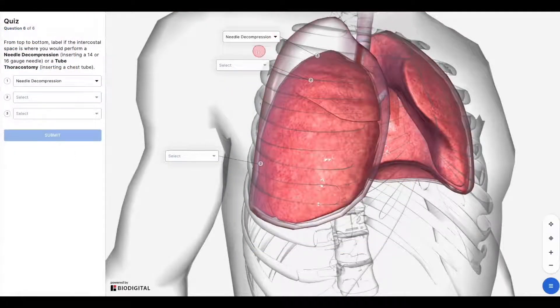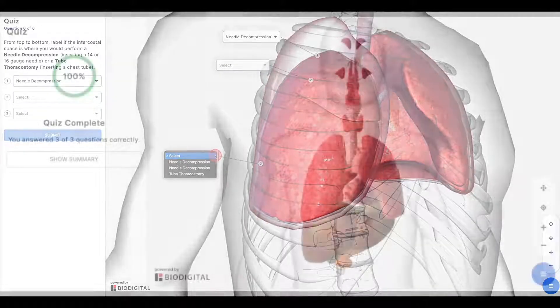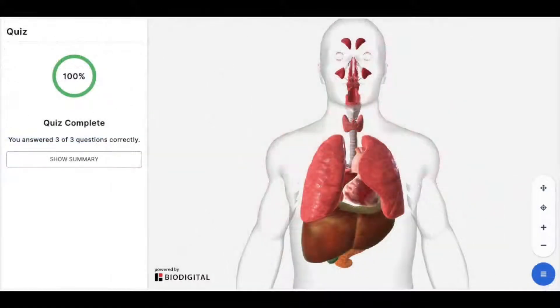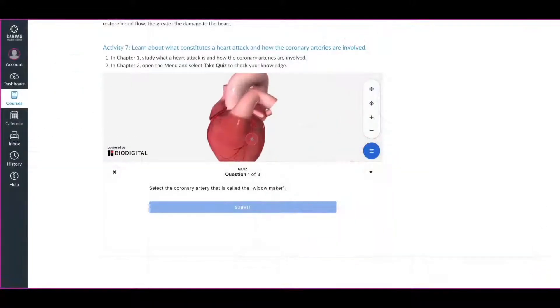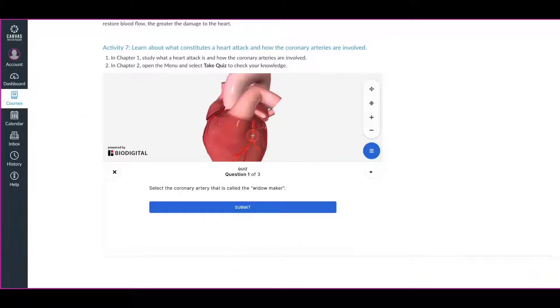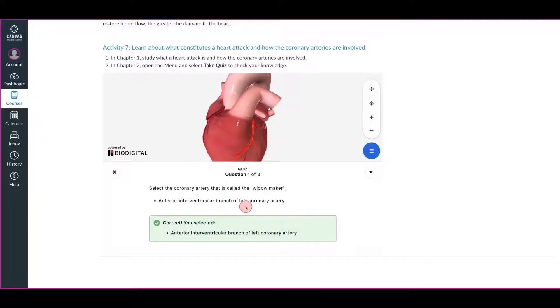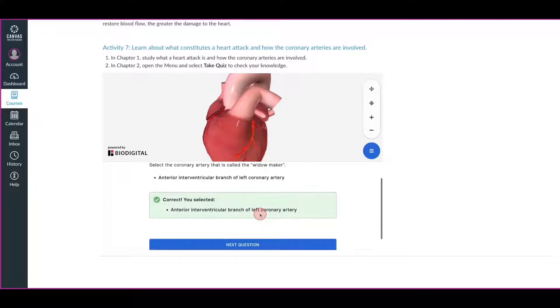Students can self-study and track their progress through their own personal knowledge checks. Finally, through periodic assessments, teachers can gain insight into the effectiveness of a lesson and measure knowledge retention.